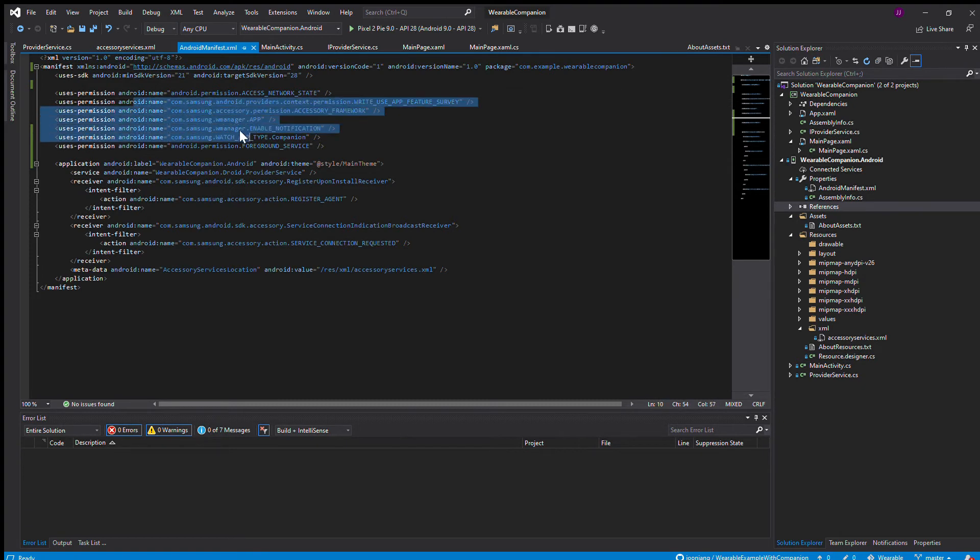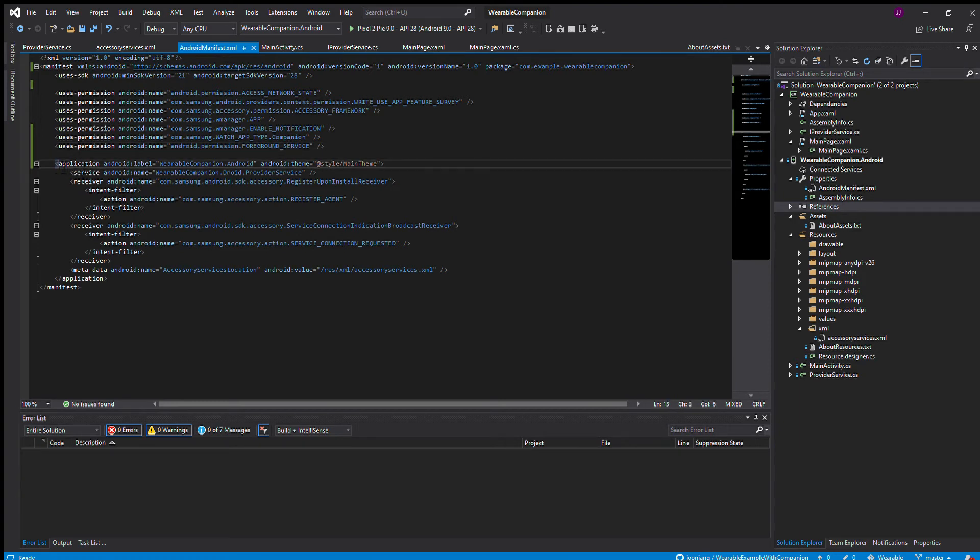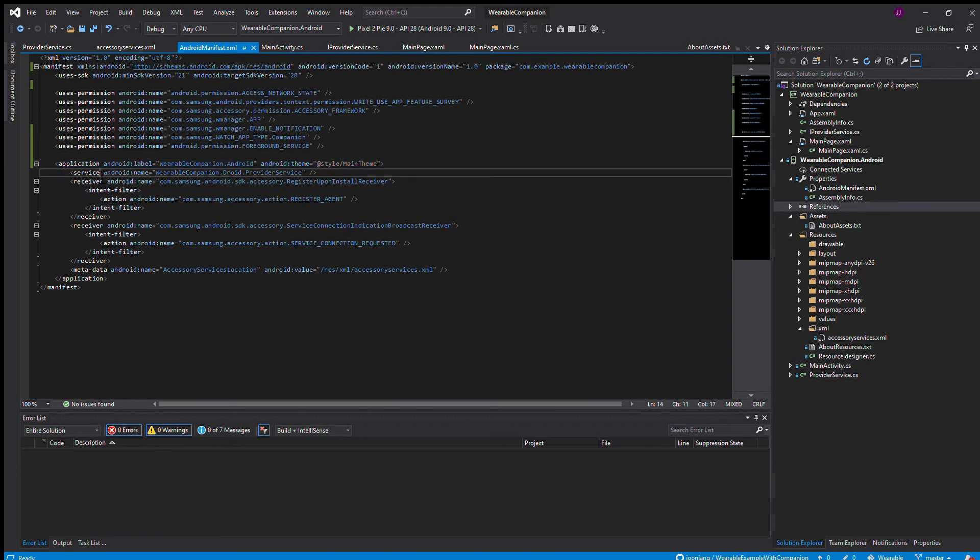You add in these informations. I also added a permission for the foreground service because when I have the watch connected with the phone, I have set it to have a foreground service running. In your application, you're going to have to add in some information such as the service for where the provider service class is located.